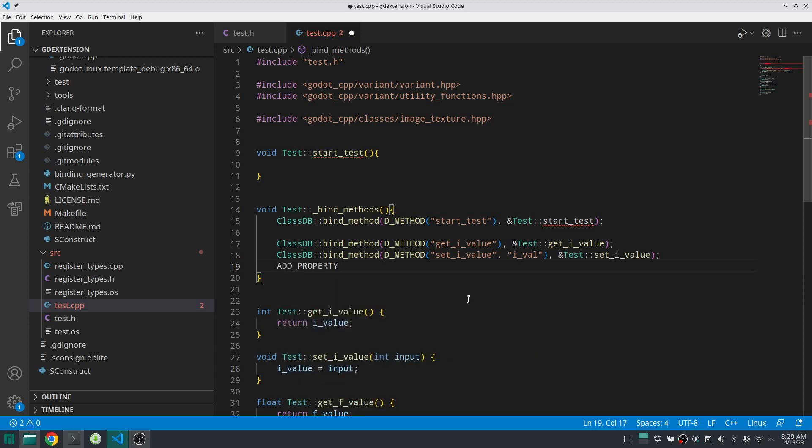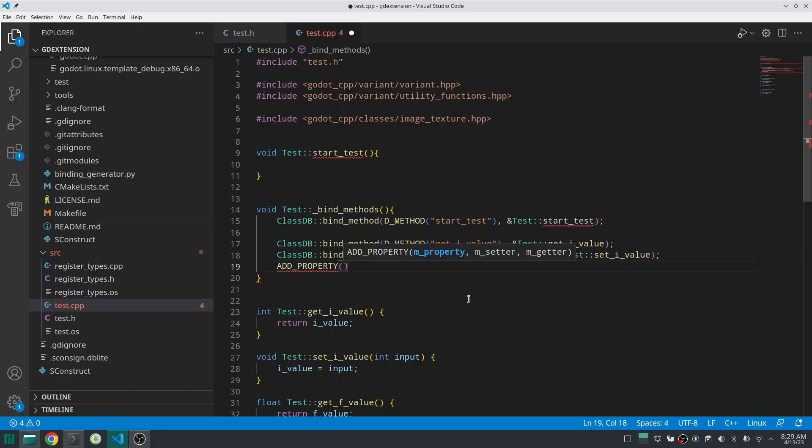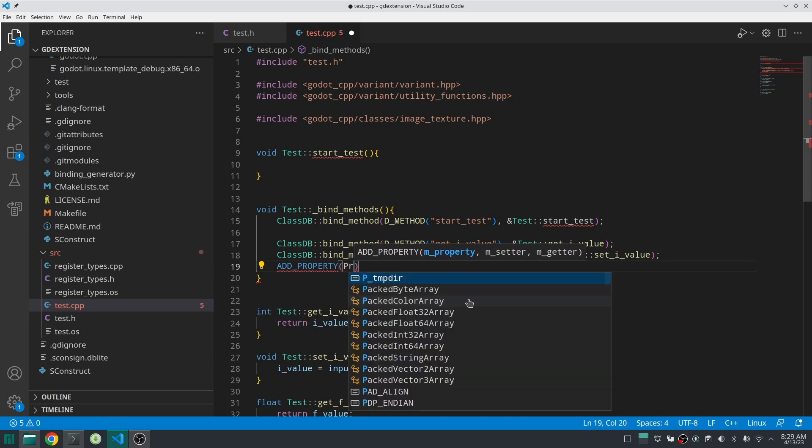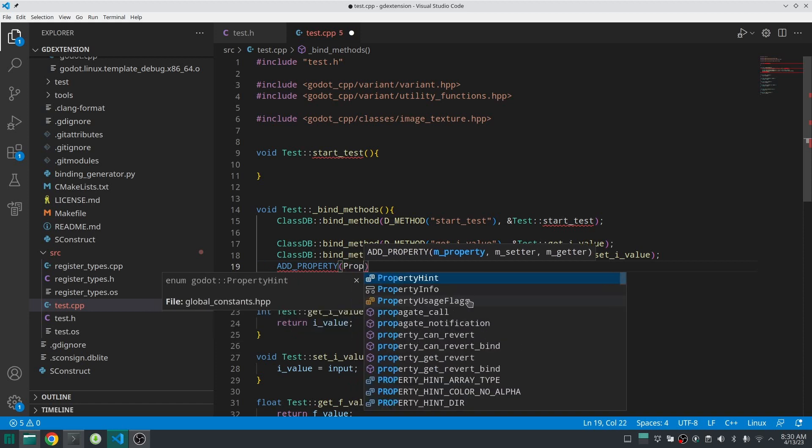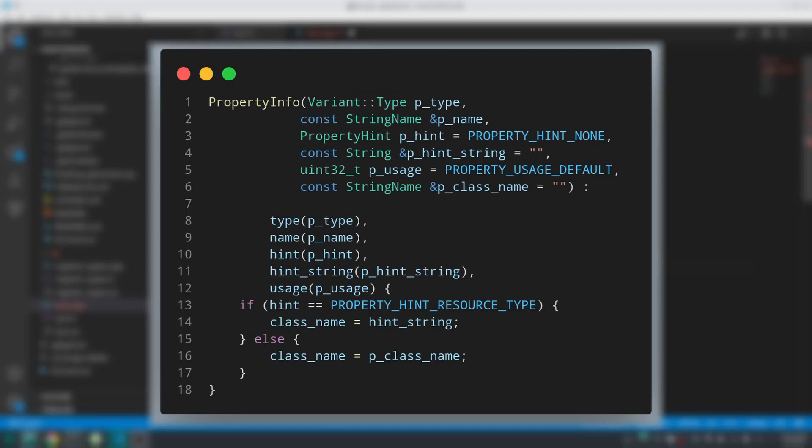Now let's add our property. We are going to do this with a macro which is called add_property. This macro is going to call another static method inside ClassDB which is also called add_property. As a first argument for add_property, we should give that information about our property.